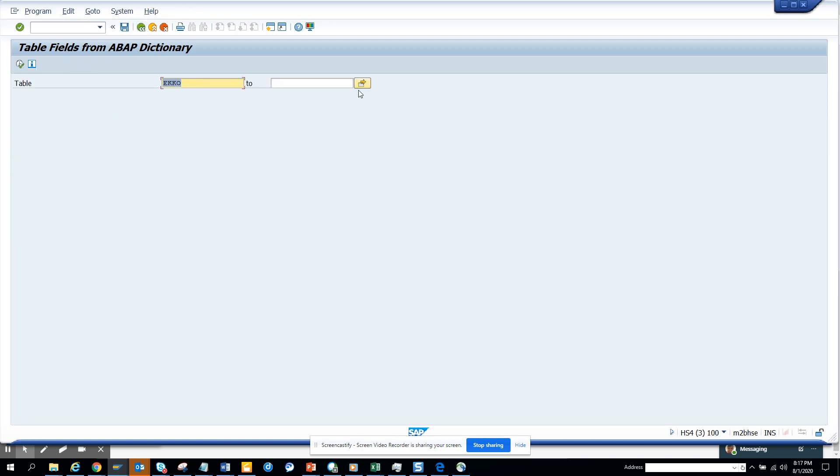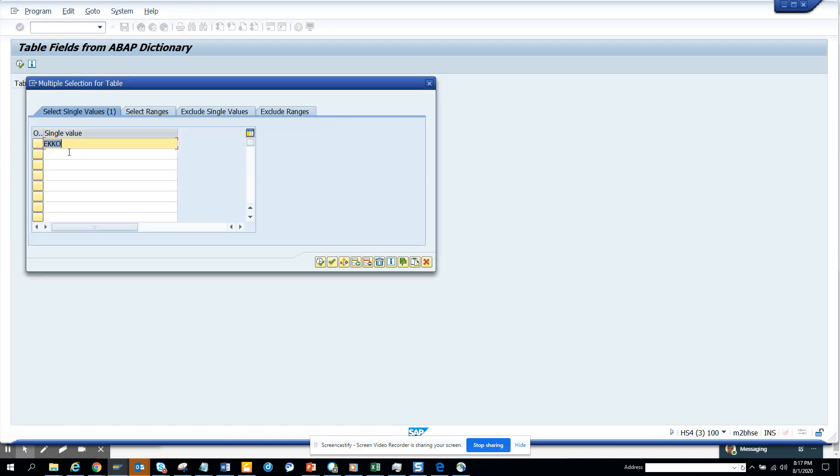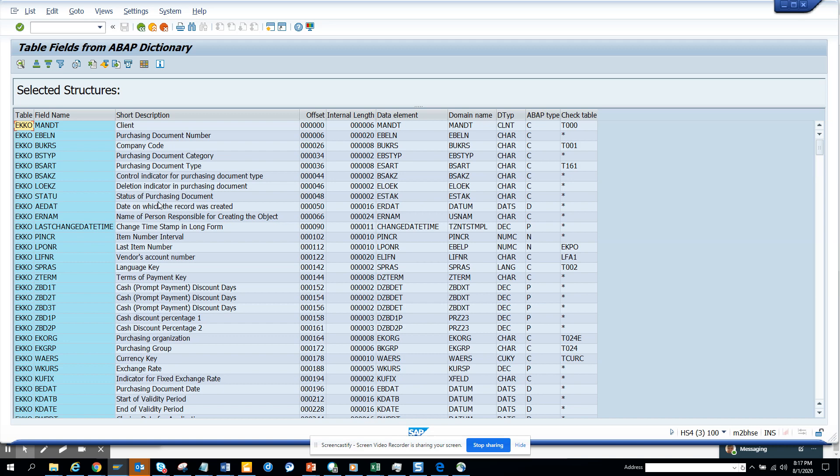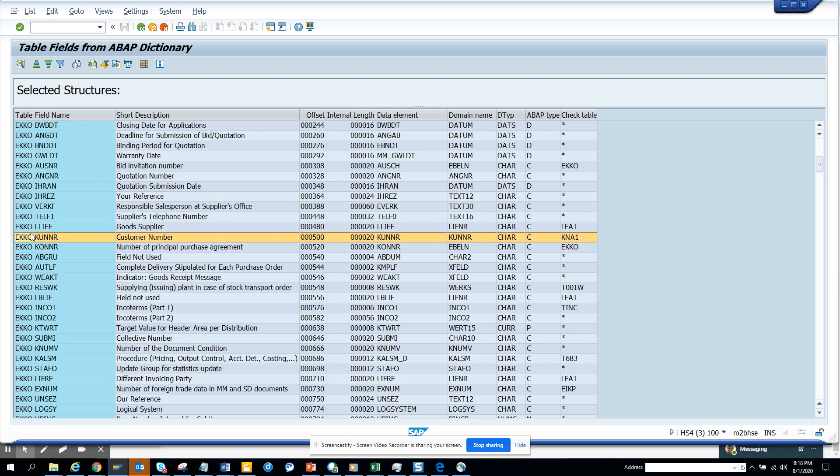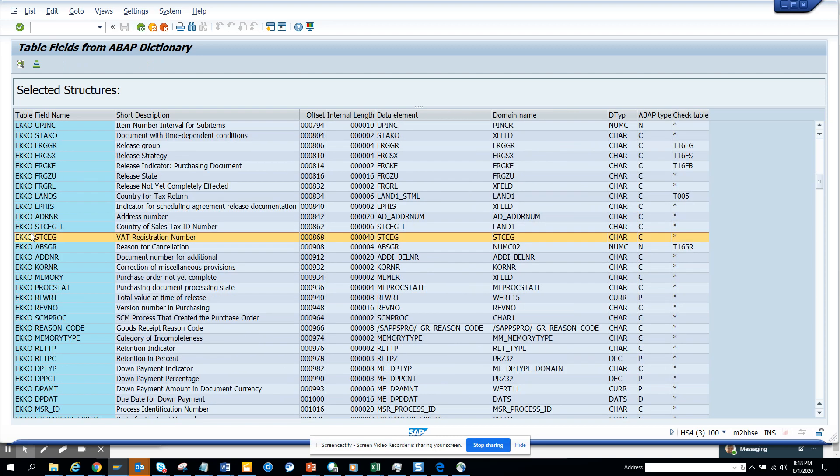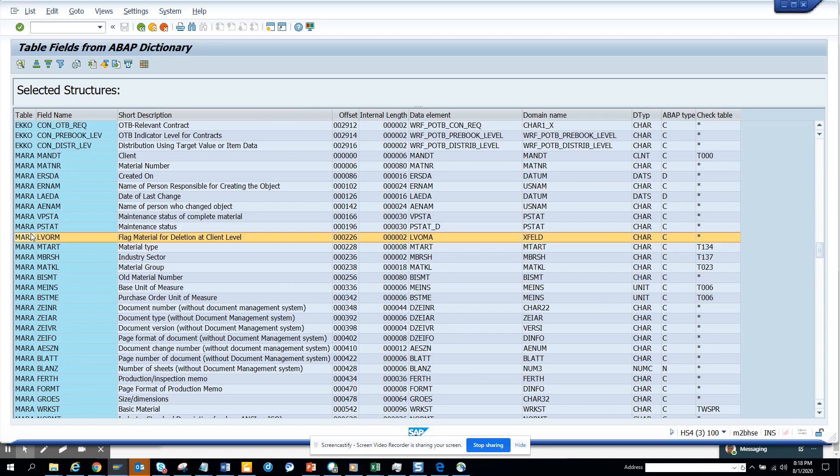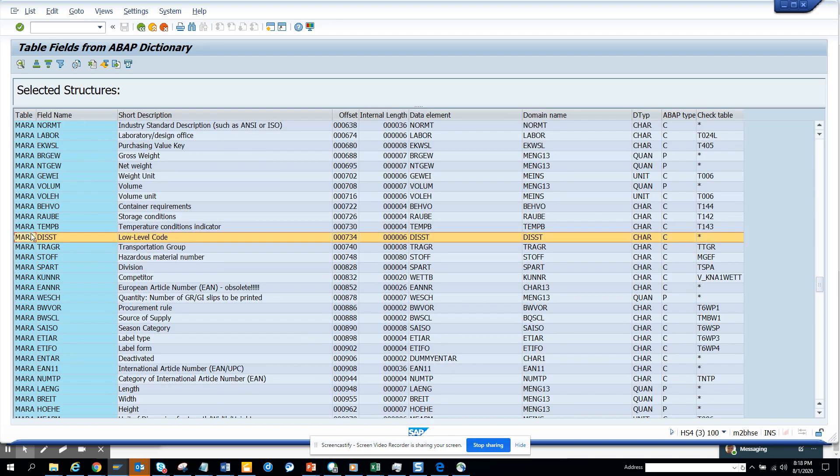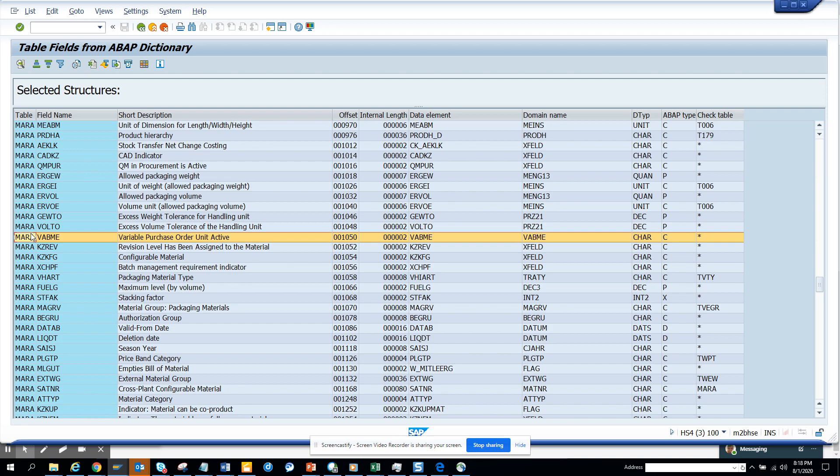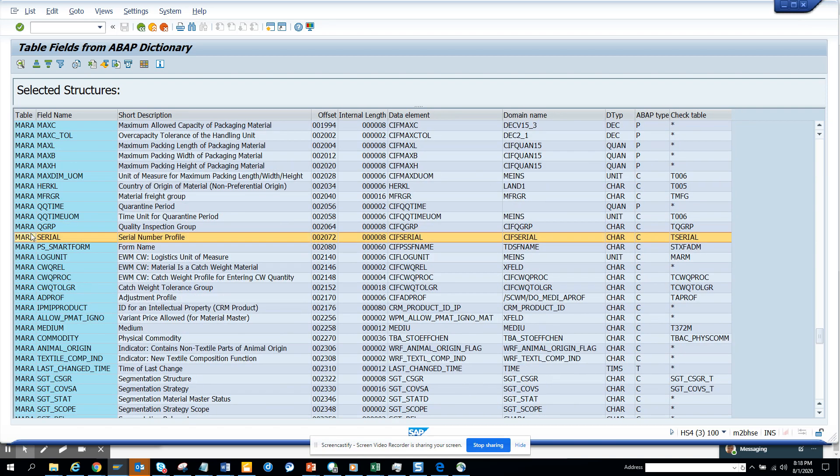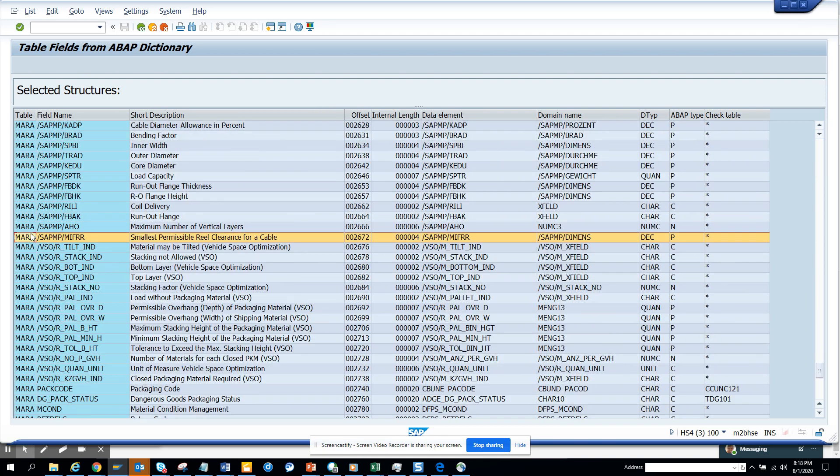Can I put multiple tables? Let me see what happens when I put multiple tables. It stops showing the summary because now you have multiple data, but you can still see EKKO, and if I scroll down, the next table starts. This is very handy.